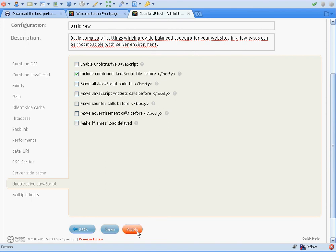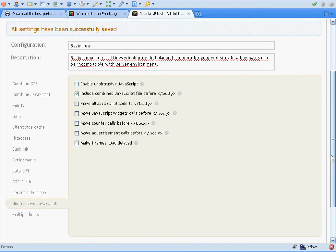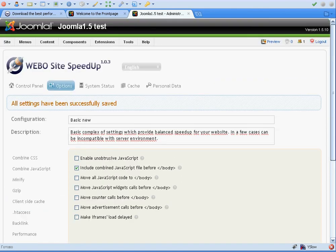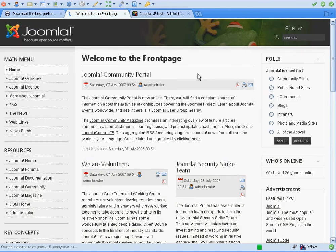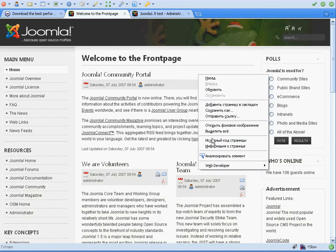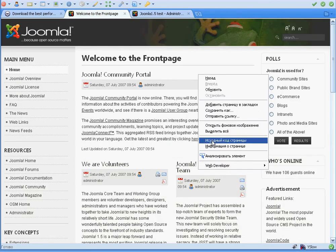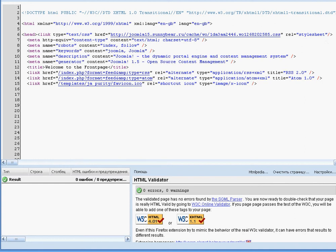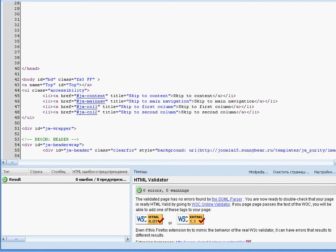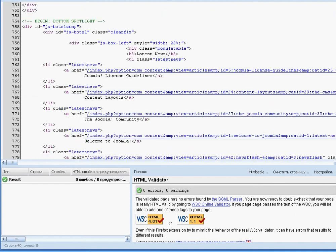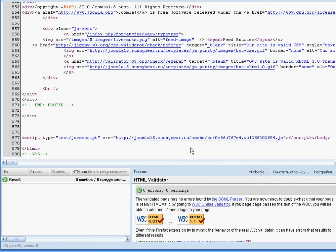It seems we don't need to refresh the cache. Looking at the source code, as you can see, there is no JavaScript file in the head — but there is the JavaScript file at the end of the body.